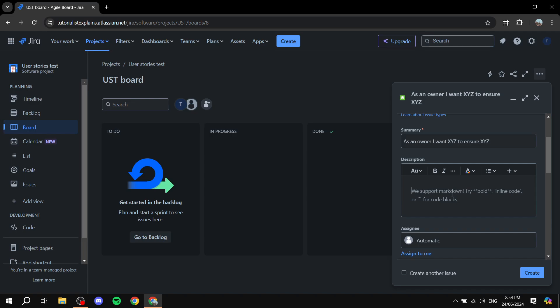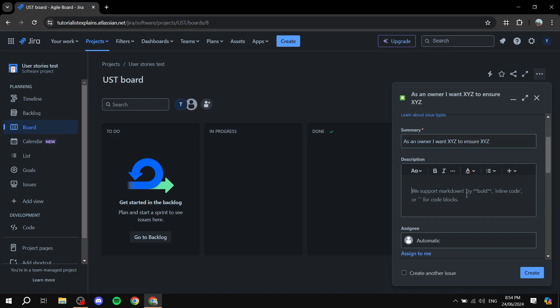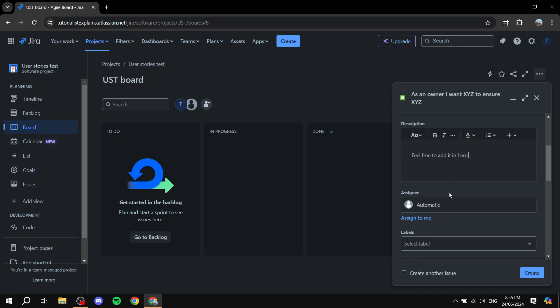Now we have the summary set. In the description, add more details that your team members could actually use when working on the story. This is where you tell them exactly what needs to be done and why. You should add instructions, or the order in which things need to happen — whatever you want to add in the description, feel free to include it here.